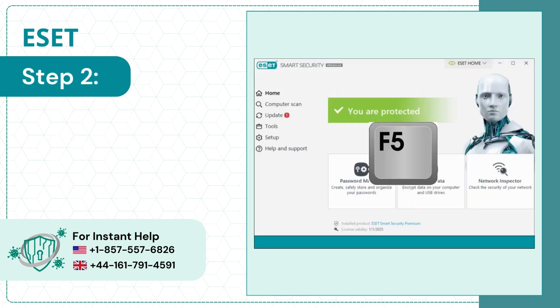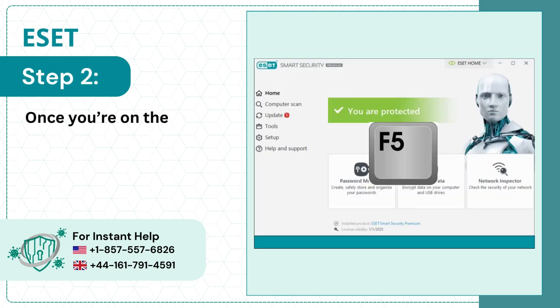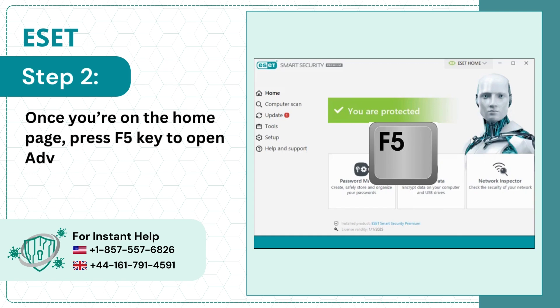Step 2: Once you're on the home page, press F5 key to open Advanced Setup.